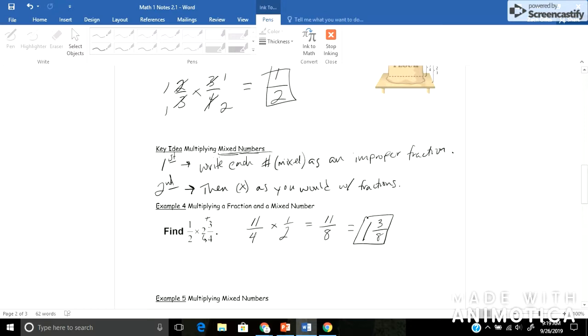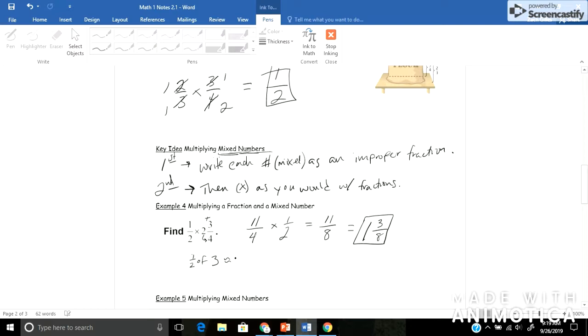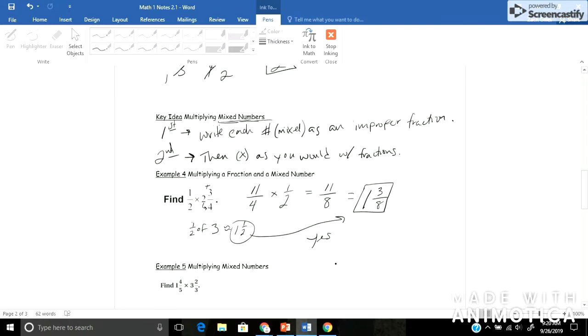And let's just check to make sure and to see if that makes sense. So if I were to estimate, 2 and 3 fourths would round to about 3. And I'm taking a half and multiplying it by 3. So a half of 3 is about 1 and 1 half. Did I get close to 1 and 1 half with my answer here? Yeah, it's relatively close, because if I took 1 more eighth, it would be 1 and 4 eighths, which is the same thing as 1 and 1 half. So yes, that is reasonable that I came up with that answer.